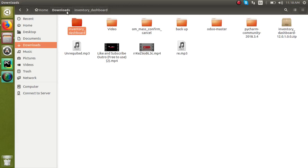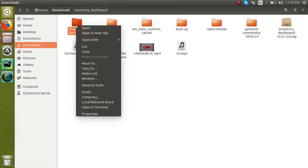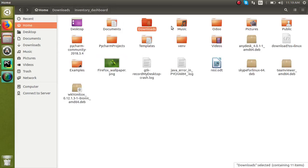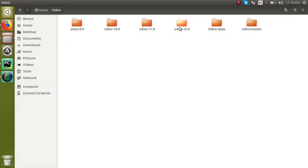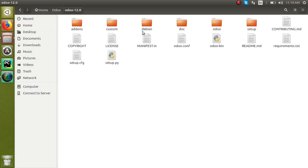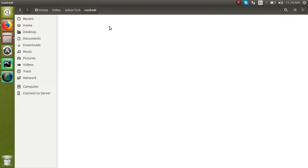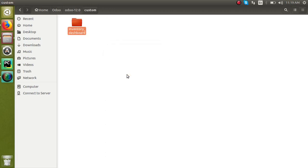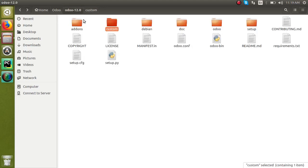For installing this module, I have to just cut it and paste it inside my add-ons path, that is here in the custom. I haven't added any modules there, so I will paste my first module in my custom path, that is inventory dashboard. As the module is placed in the custom add-ons path, I have to restart the service.